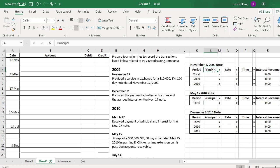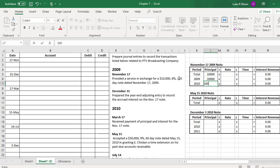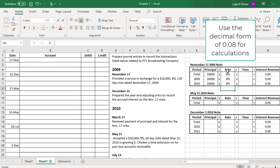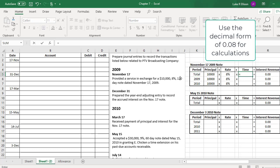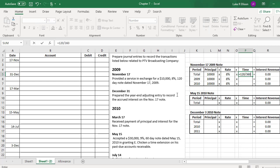The way we calculate the interest on a note is by taking the principal times the rate times the time. The principal is $10,000, and the rate is 8% — both the same for all three time periods. For the total period, we take 120 days divided by 360. We use 360 instead of 365 due to what's called ordinary interest — back in the olden days it was easier to calculate by hand, and the rule has stuck with us today. So just remember to use 360 in your interest calculations.